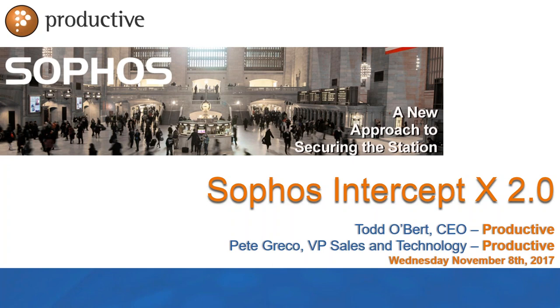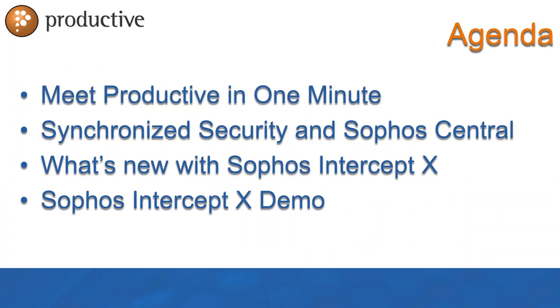There has been a ton of buzz around Intercept X as it's a leading product to help stop and prevent ransomware. Apparently Pete, I think ransomware has gotten some buzz. I heard something about it on the news. It's not ransom plus Andre Ware, the former quarterback, it's ransom plus software, ransomware.